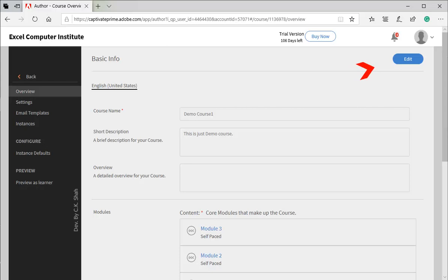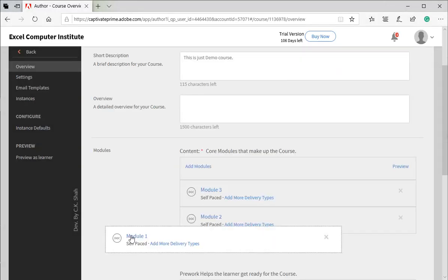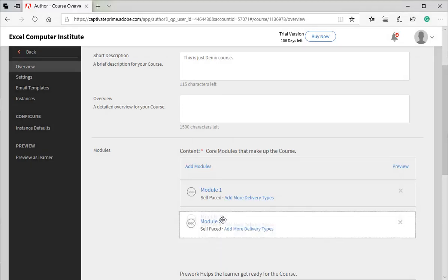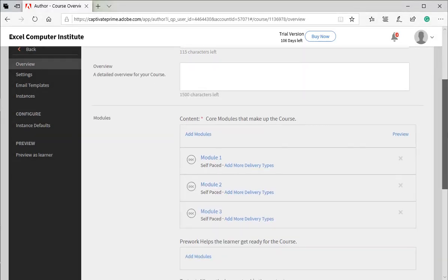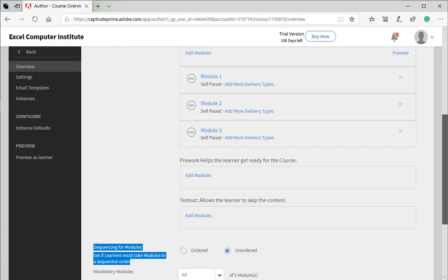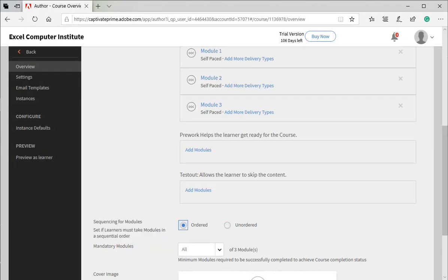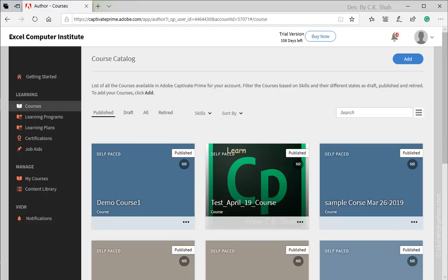To correct all these, click on Edit button to edit our settings. Drag modules to place in correct order. Also set Learning Path from unordered to ordered. Once you are okay with settings, press Republish button.